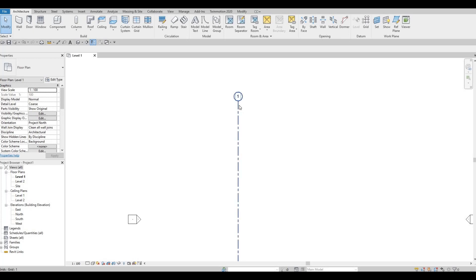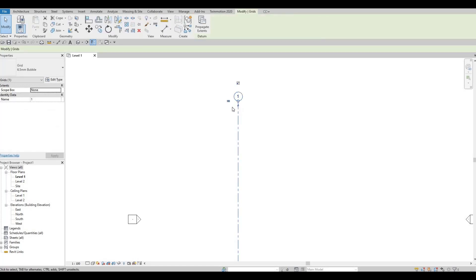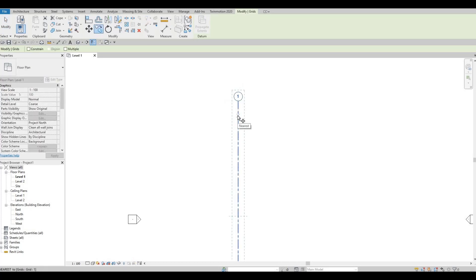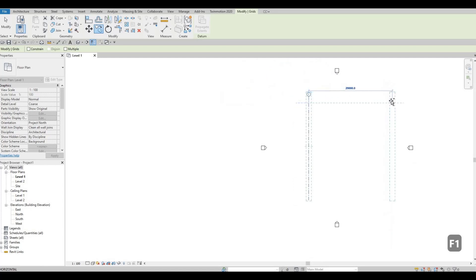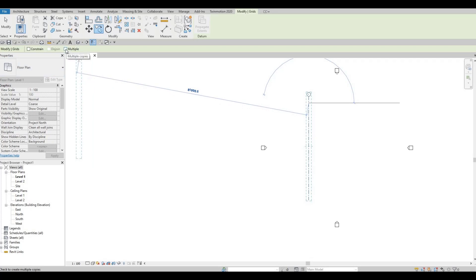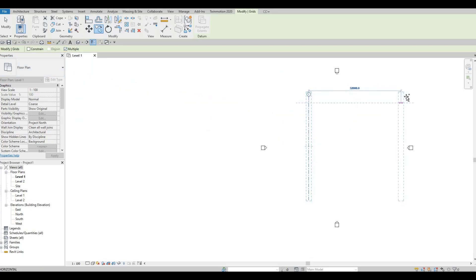I'm going to select this again — it's going to open up in the Modify tab. You can type CO or select this icon to copy. You'll be able to grab this one and move it to the right side. Make sure to check Multiple so that we just need to keep on typing dimensions.